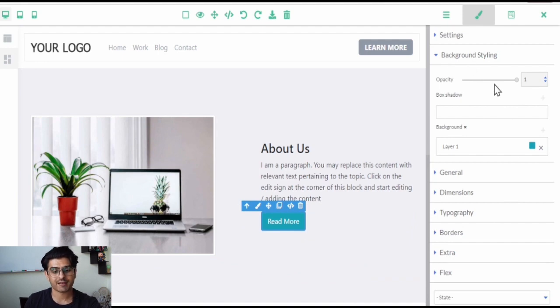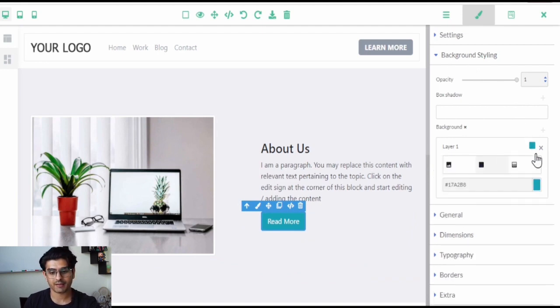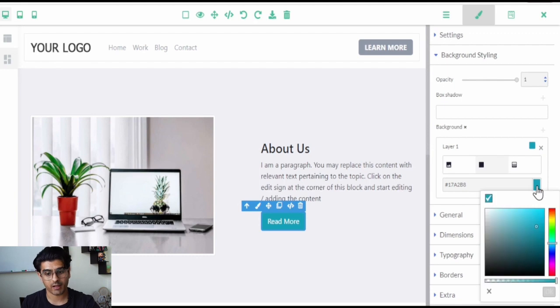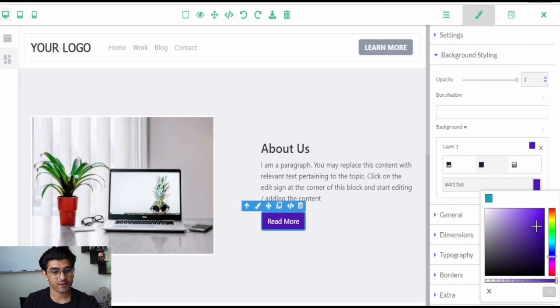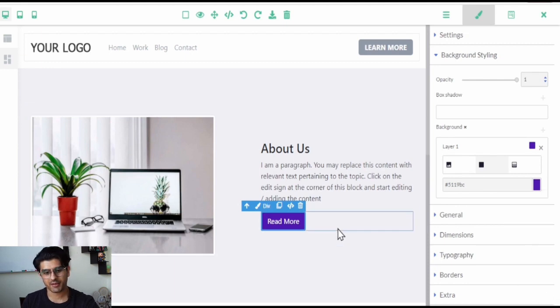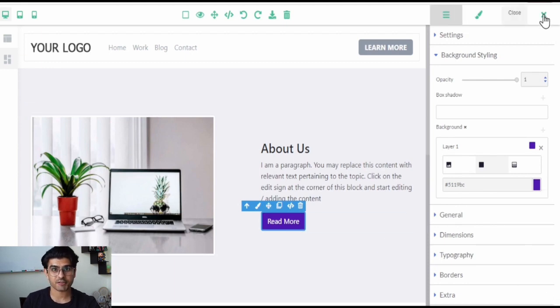Under the background styling, click on the default color and then click on the color palette. You can now choose the background color you wish to apply. Once selected, click OK and you can notice the change in color.